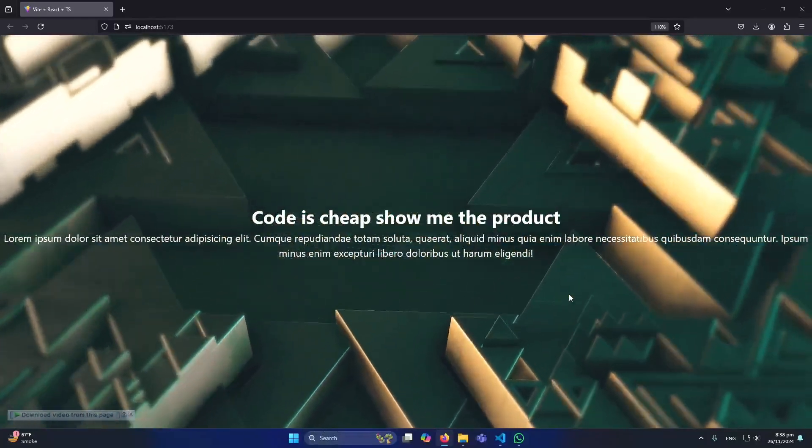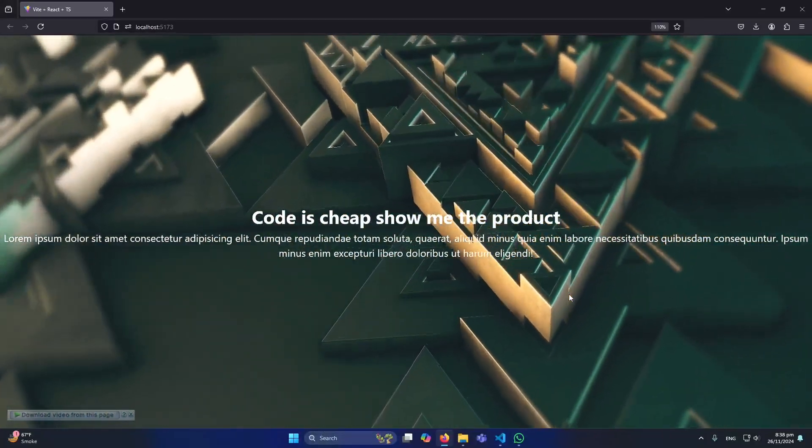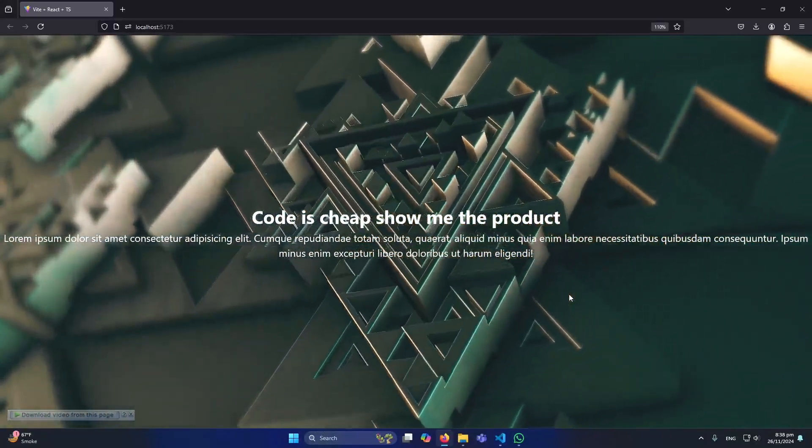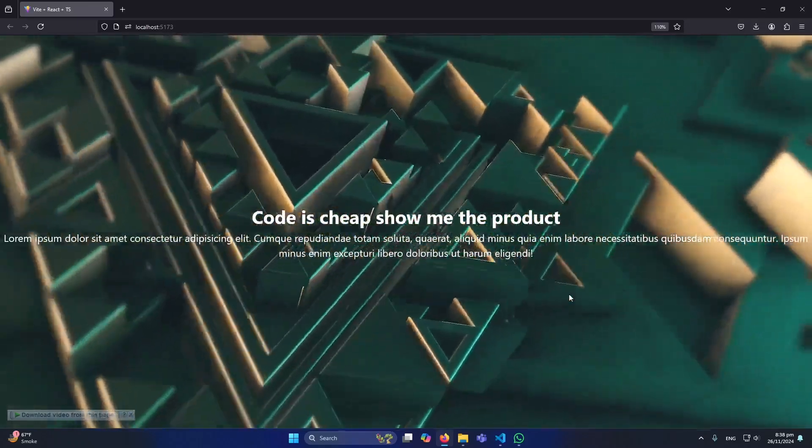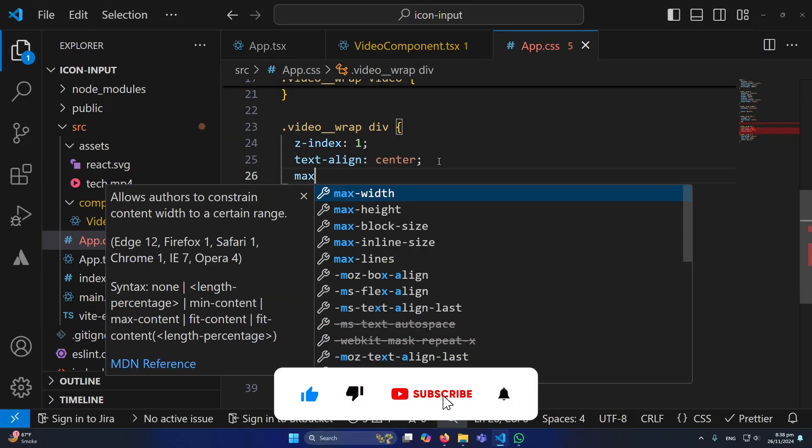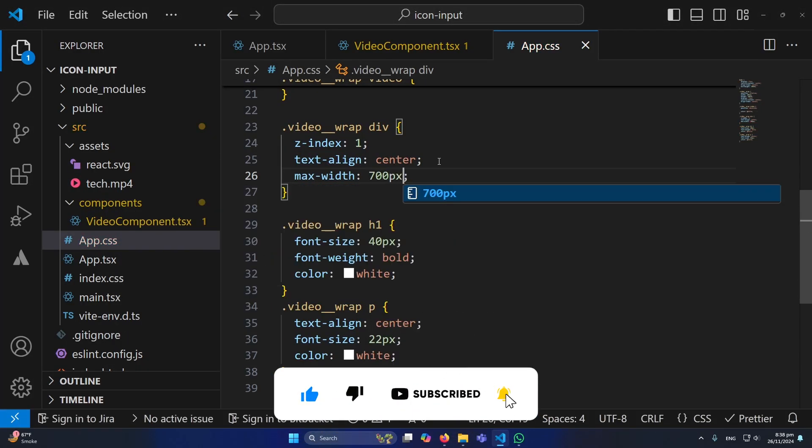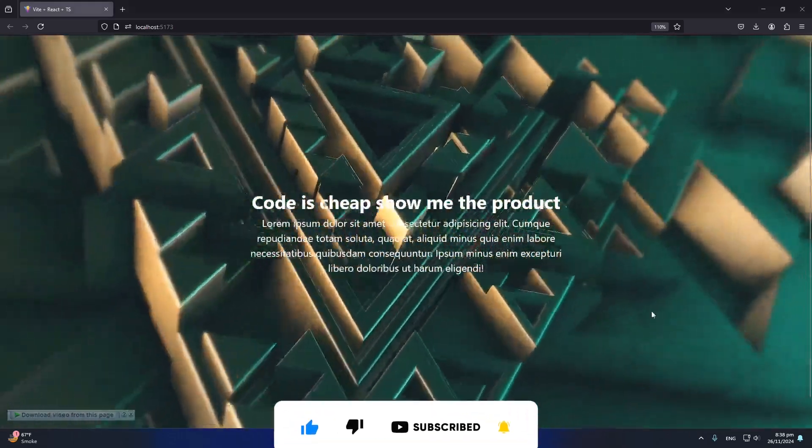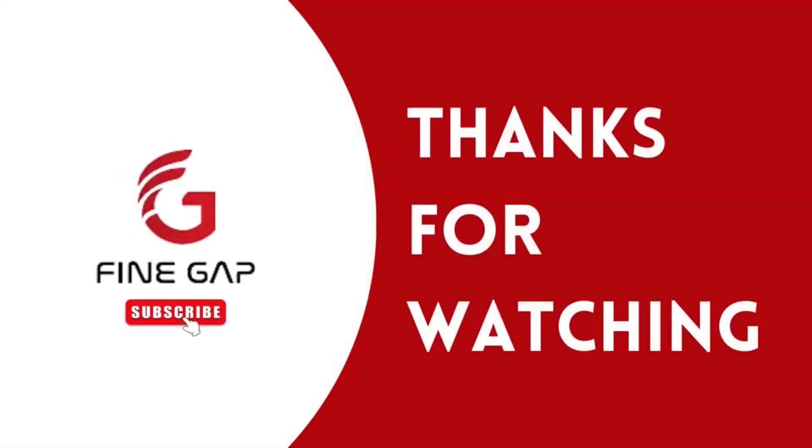I hope that this video will be helpful for you. If you have any question you can ask me in the comment section, we will try to answer your question. And before ending the video, one thing I want to do: I want to give max-width to 700 pixels. Now you can see that this is looking fine. So friends, thanks for watching.